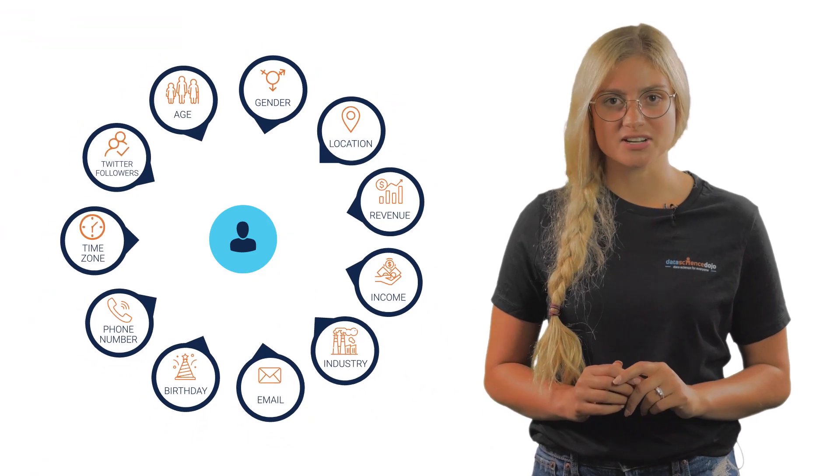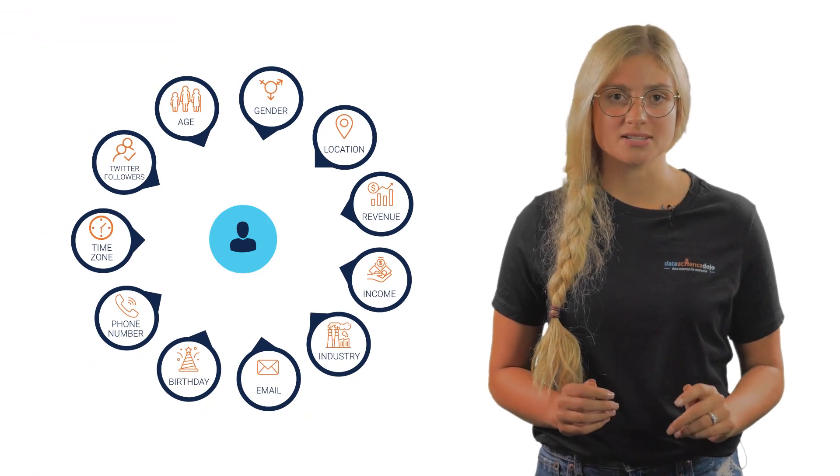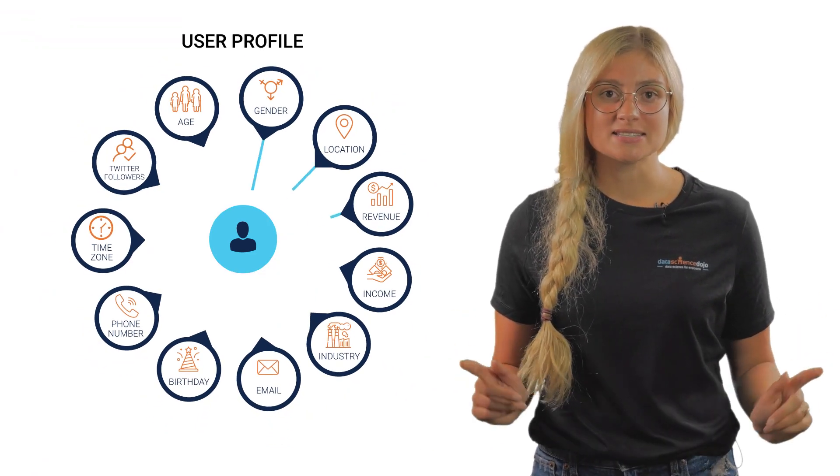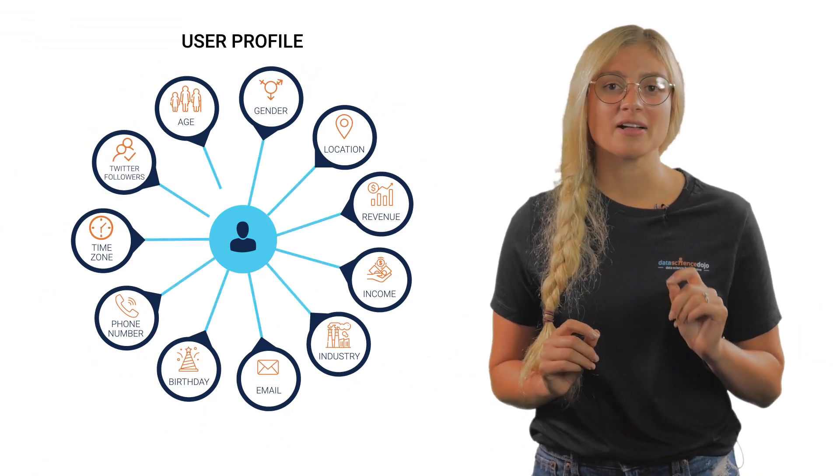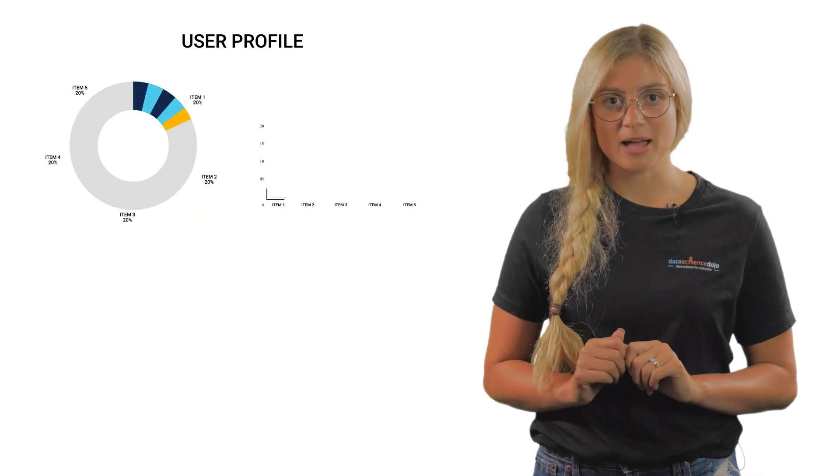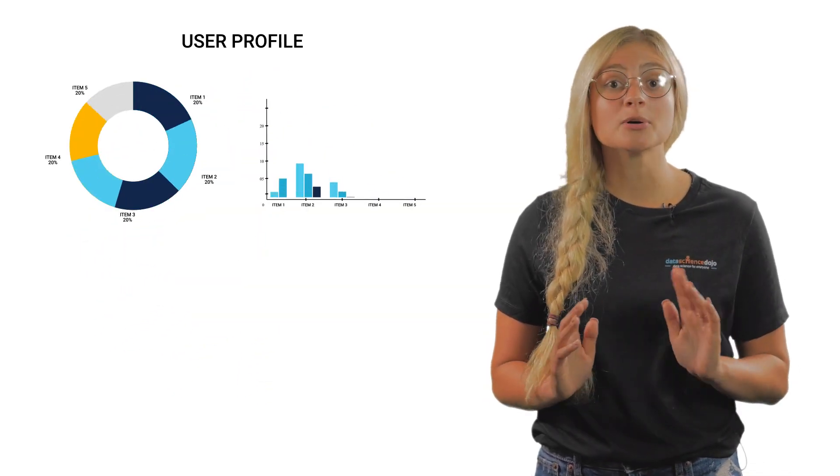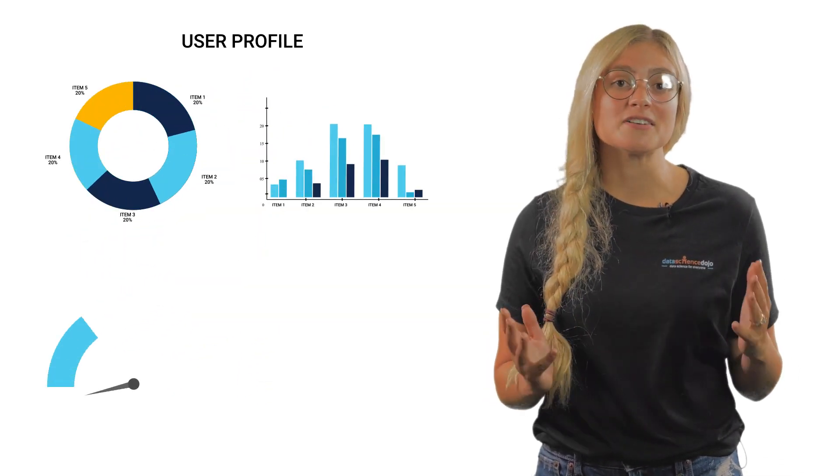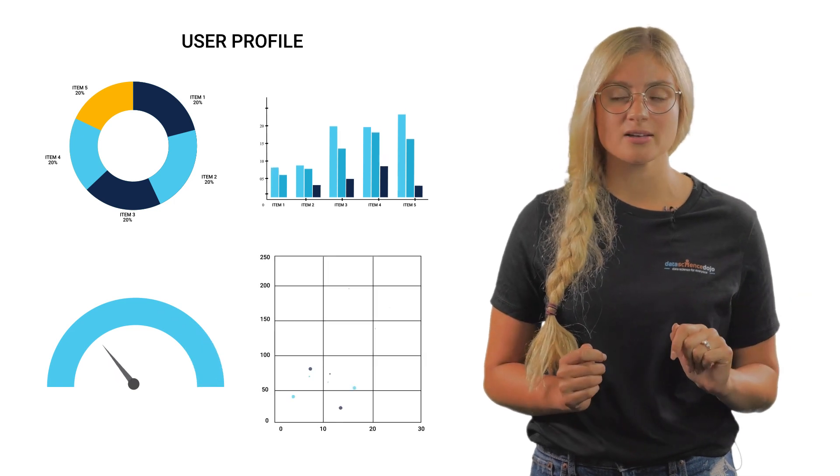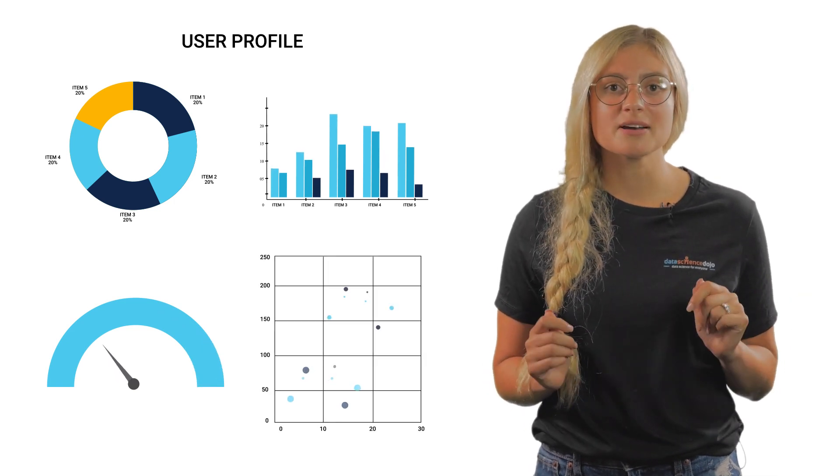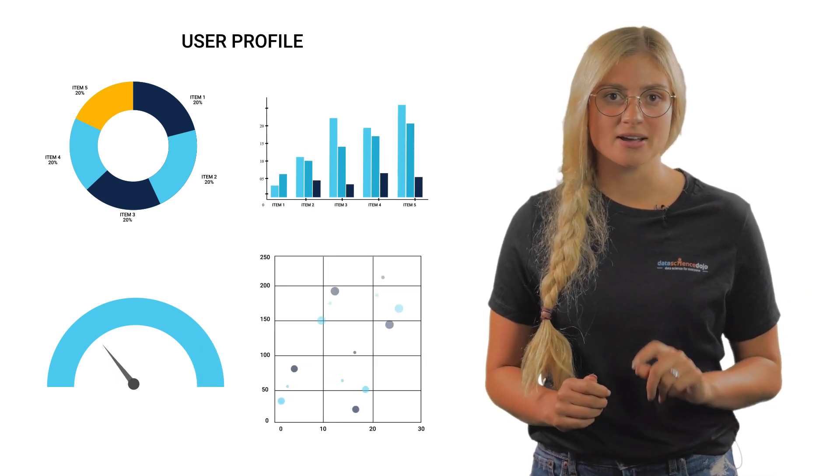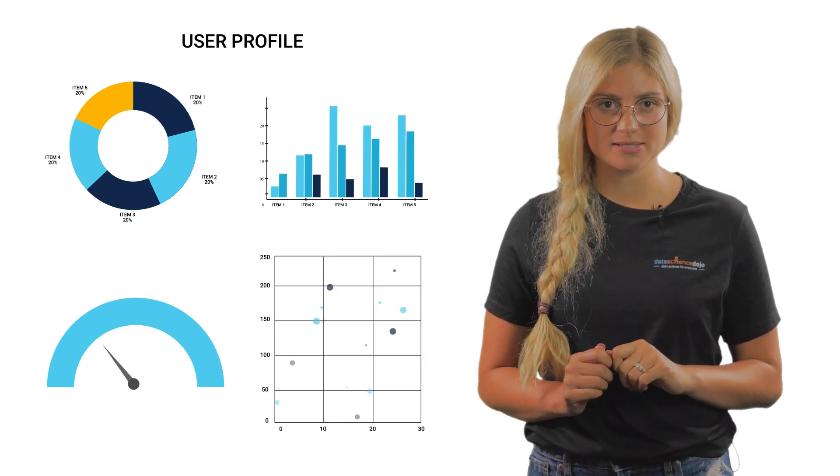Organizations use customer data platforms to stitch the profile of a single customer together. These platforms not only generate a visual view of a user profile, but also effectively track the timeline of touchpoints.